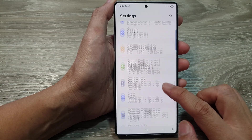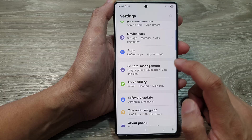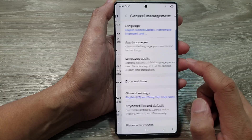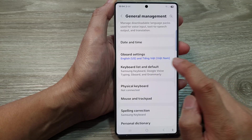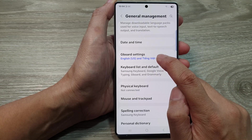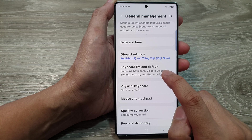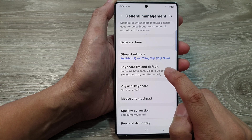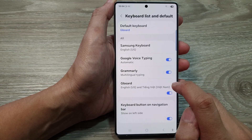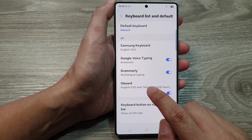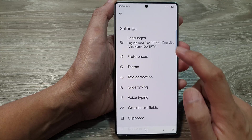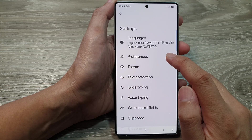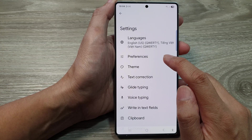In here, tap on general management. After that, go down and either tap on GBoard settings, or go down and tap on keyboard list and default, then tap on GBoard. From here, tap on preferences.